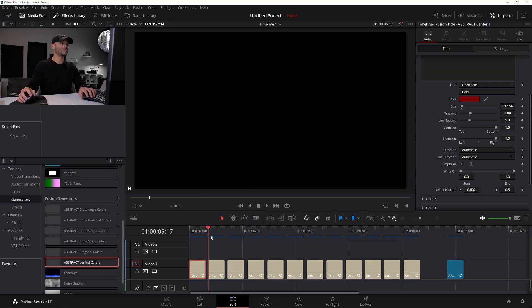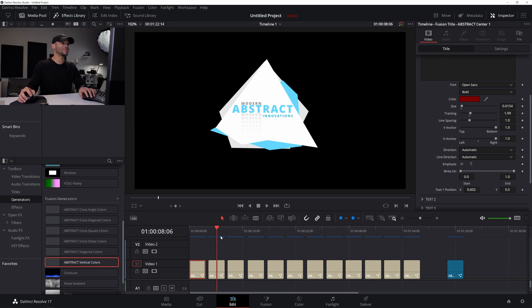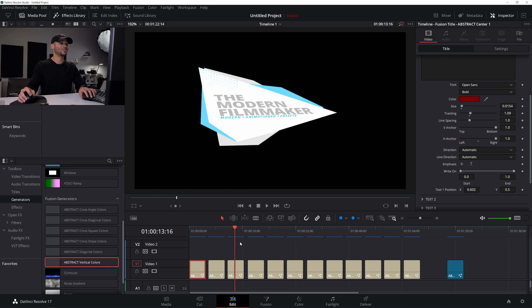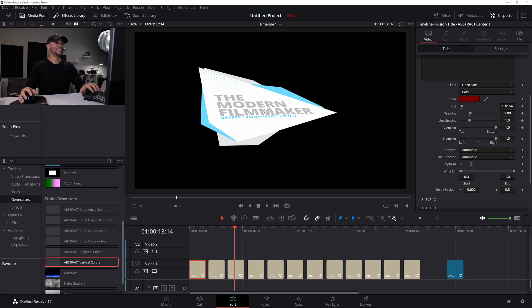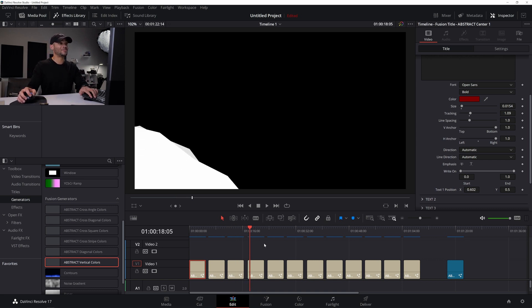So moving forward with these designs, you can see that we have multiple different styles of this abstract center. Even this one comes with a lot of depth, which is really cool. A lot of 3D kind of depth here, the way that these are set up.